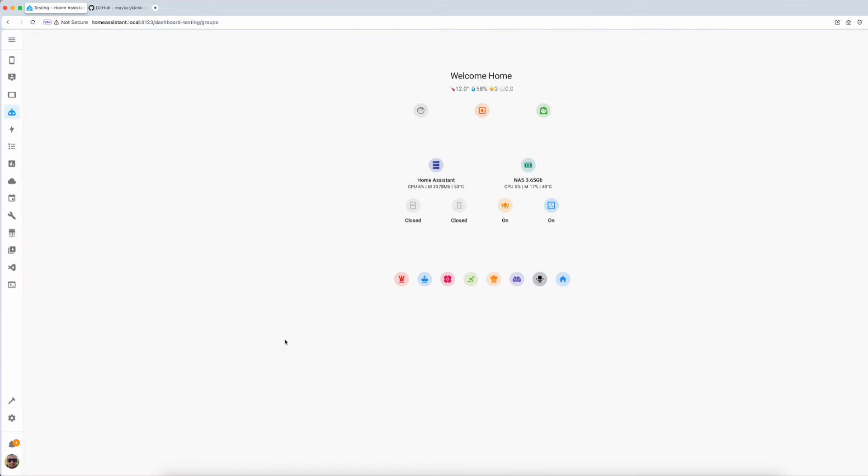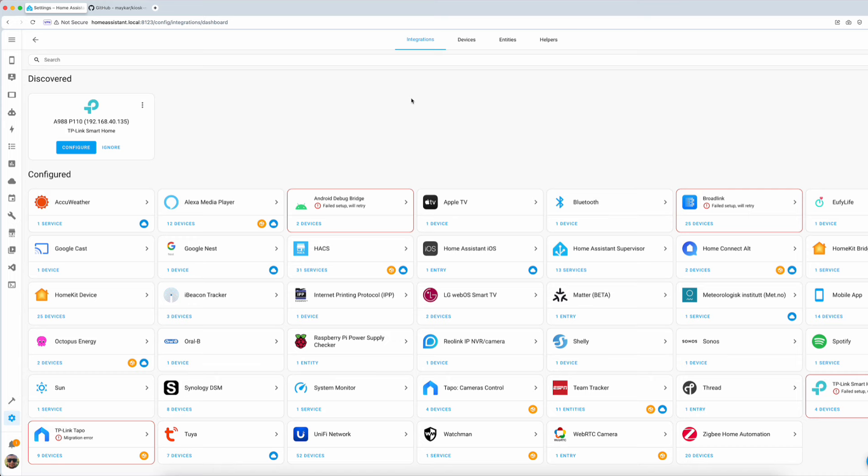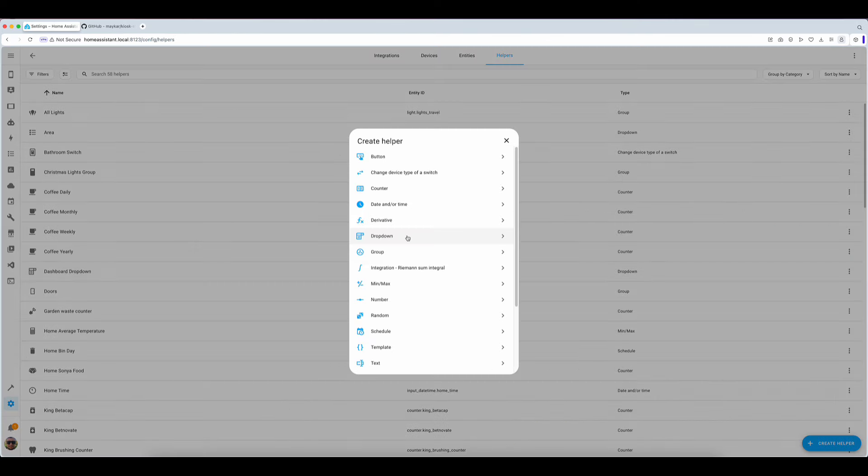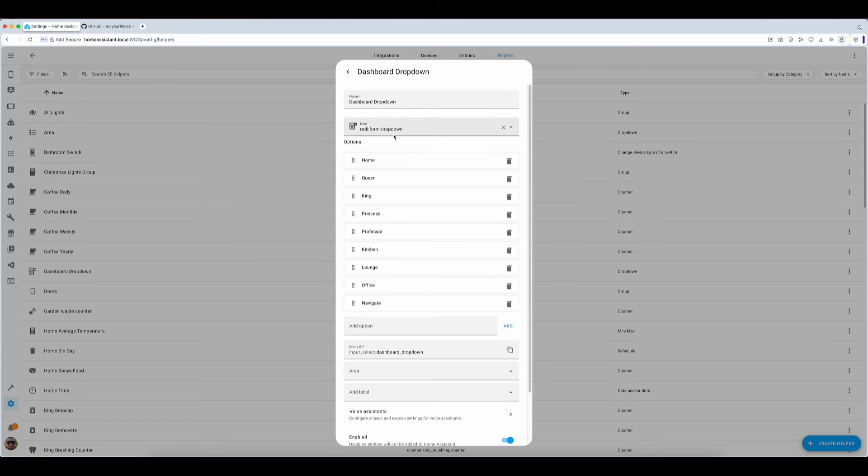To create a new input helper proceed to settings, devices and services, helpers and click create helper. From the list choose dropdown. Give it a name and icon and start adding as many options as the number of zones or views you want to generate. In this case I have created nine views: Home, rooms and navigation pane. This is all you need to start creating your very own super minimal dashboard.